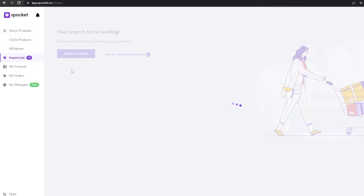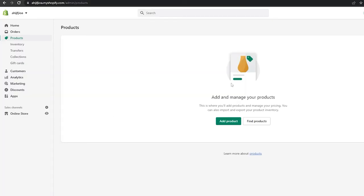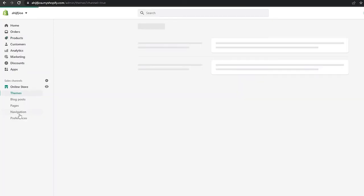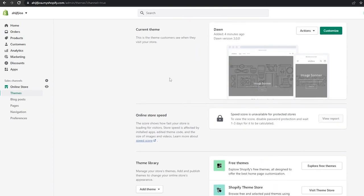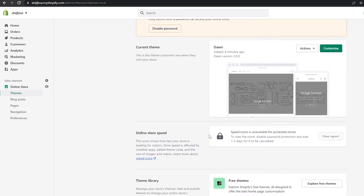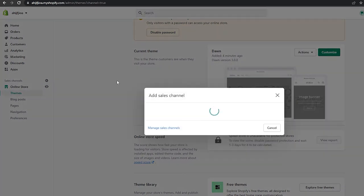As you can see, we have 12 products in the import list. Once you have all those products, you can start selling them on your store. To sell, you need to set up your online store and connect it.